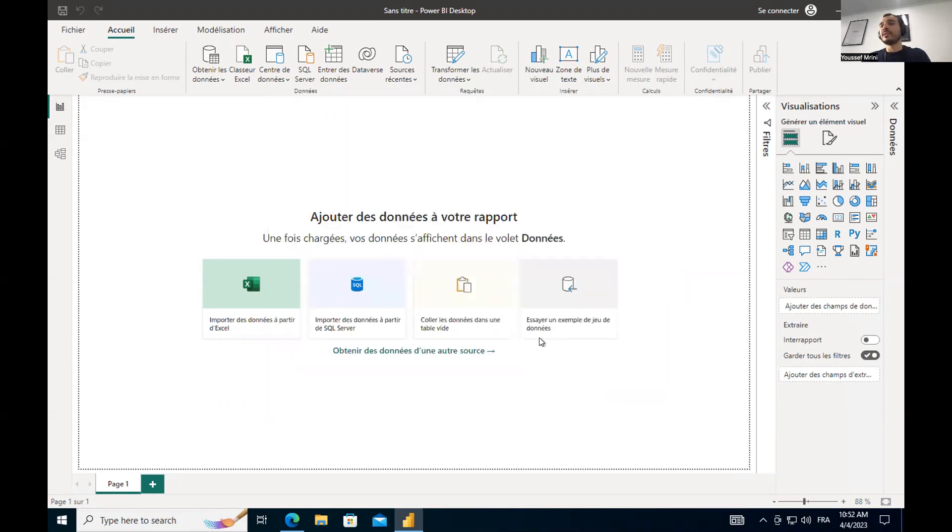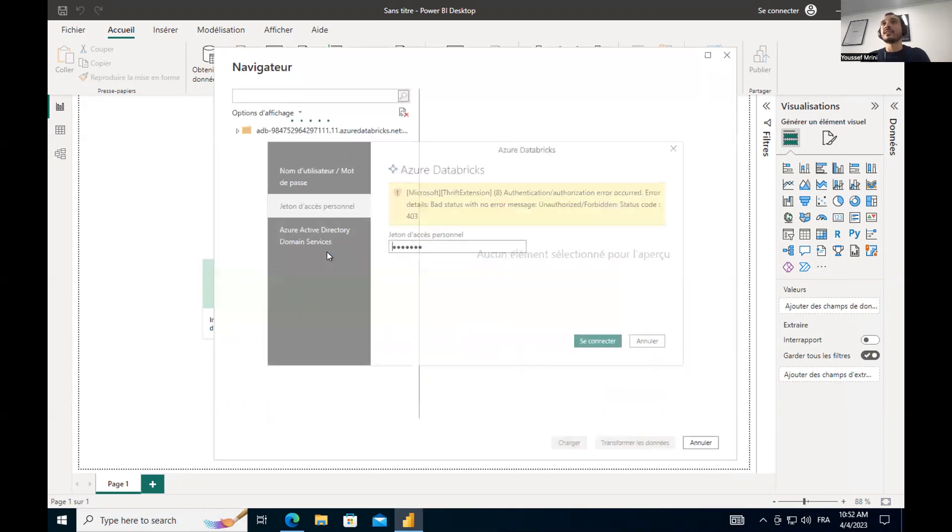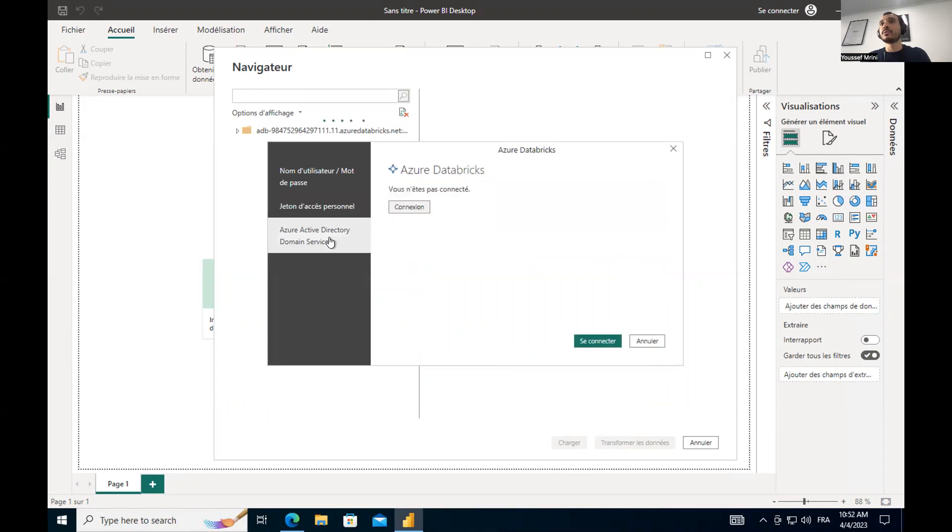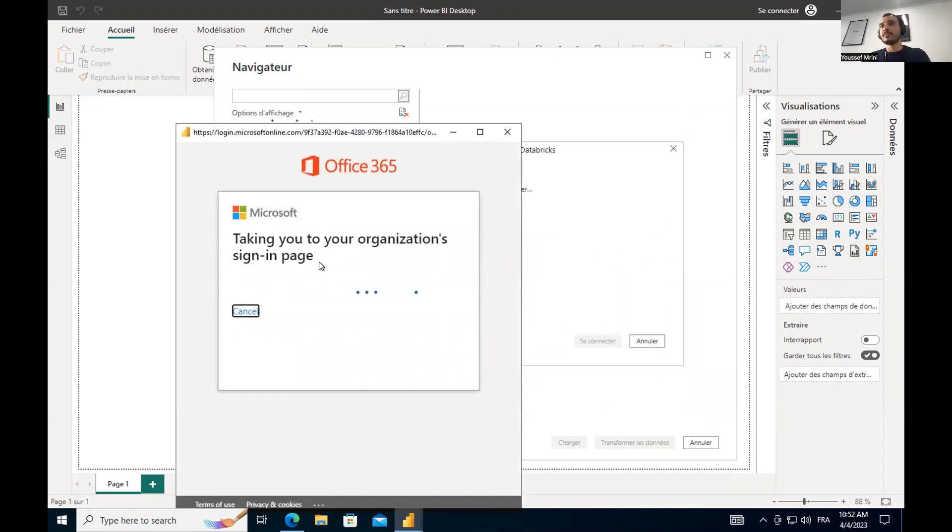And something very important, you can log in using SSO. For my case, I will log into SSO, so Azure Active Directory. I will log in and enter my credentials.